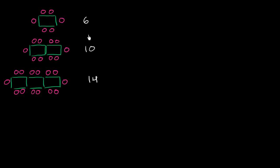So what does it look like is happening here? Well, if you just look at the numbers, we went from six to 10 to 14. It looks like we're adding four people every time we actually add a table.